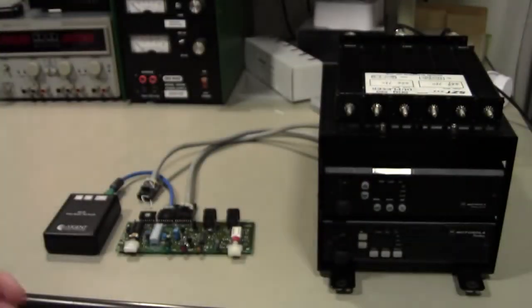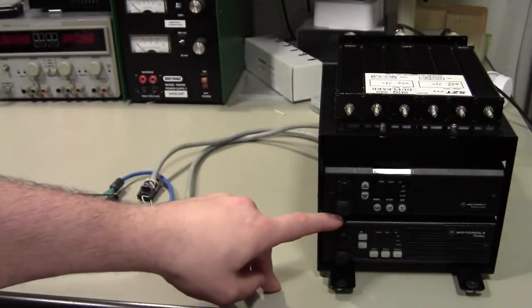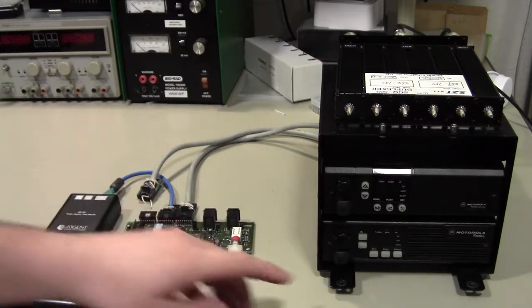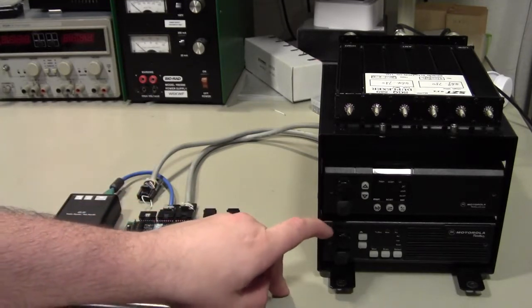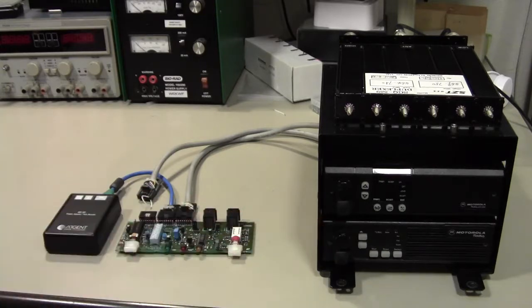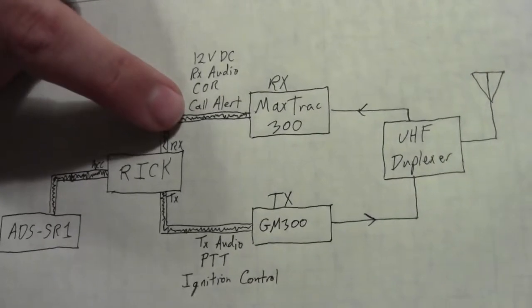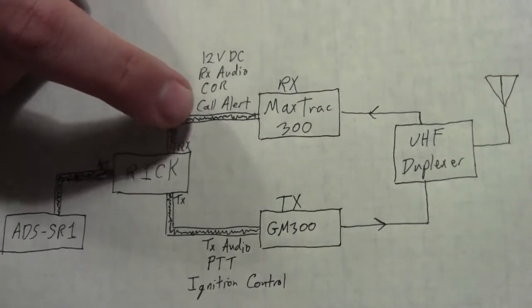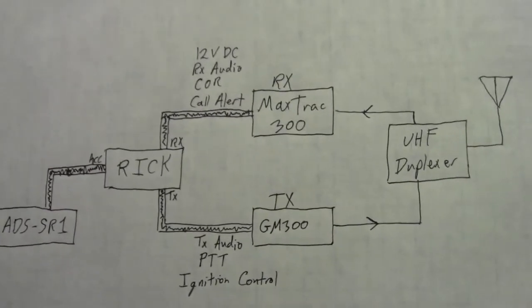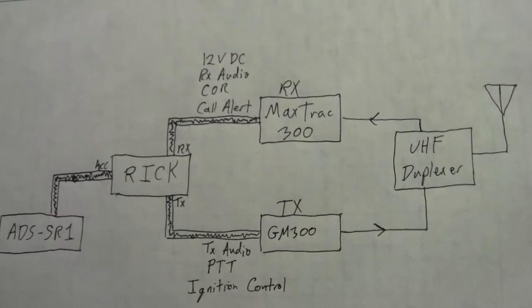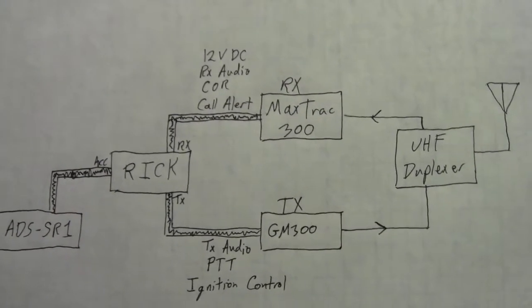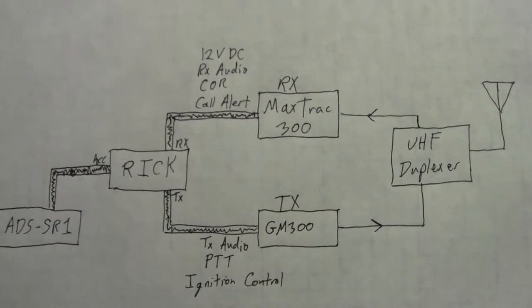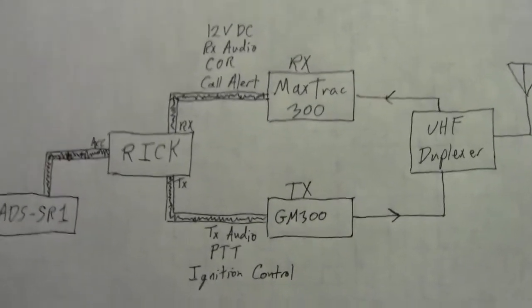Call Alert is a feature supported by Motorola as well as many other commercial radios that lets you signal a remote unit and try and get their attention somehow. The expected, the typical application for the Call Alert signal is you would wire it up to a relay in the police cruiser and it would honk the horns and flash the lights to try and get the officer's attention if they happen to be outside the vehicle.